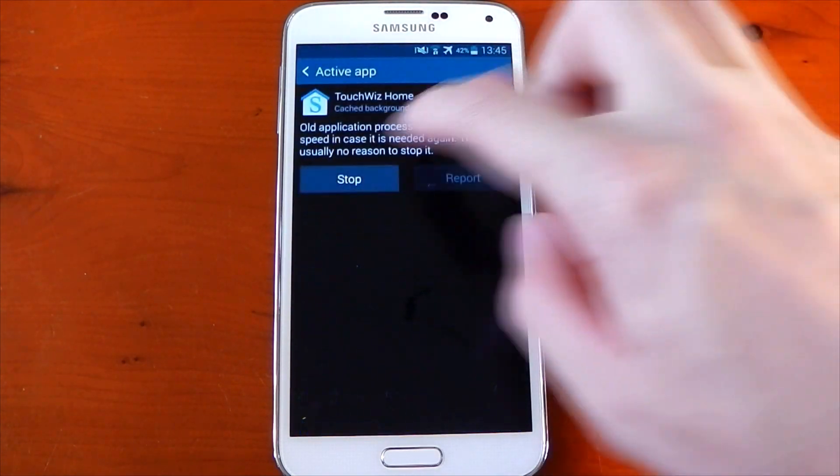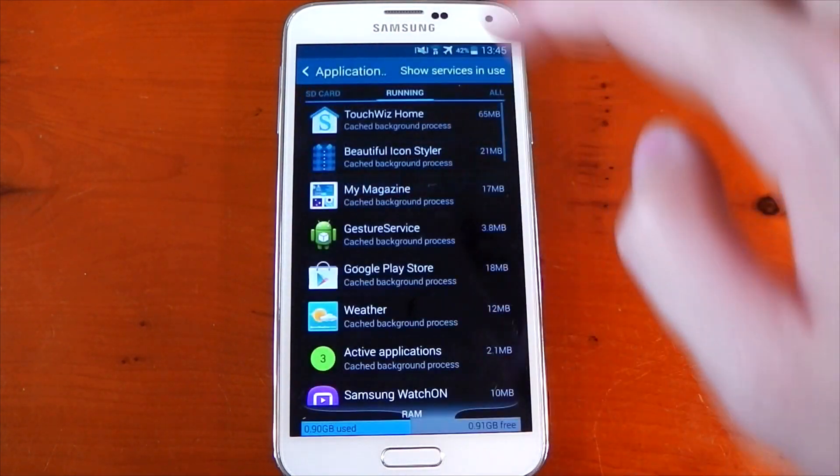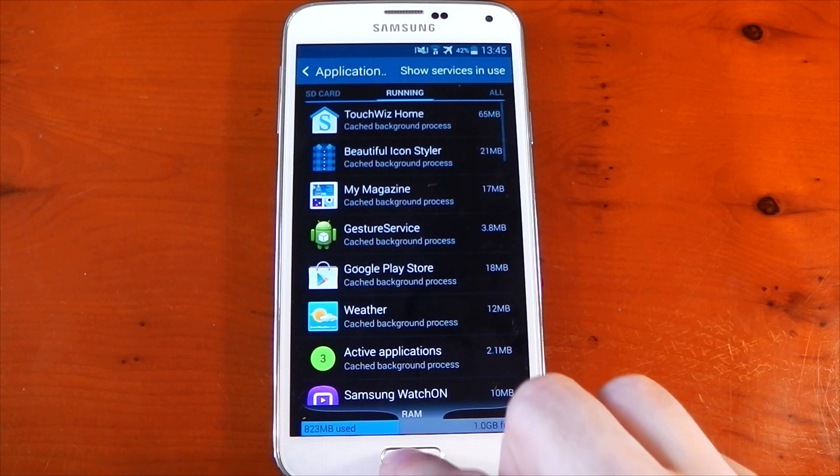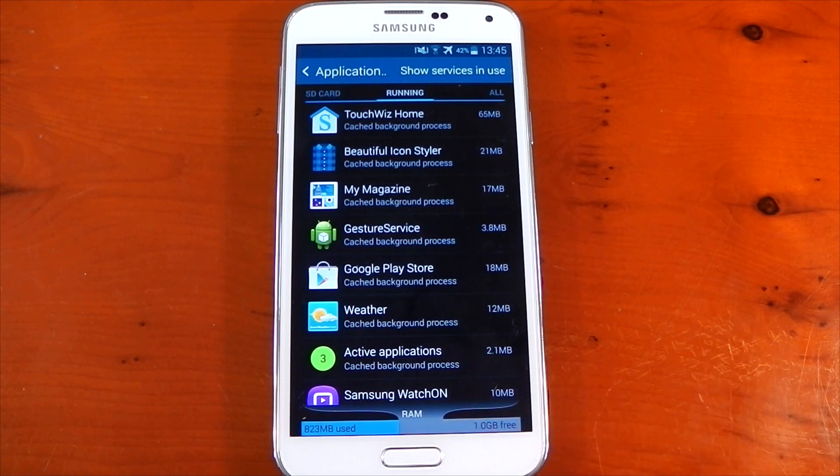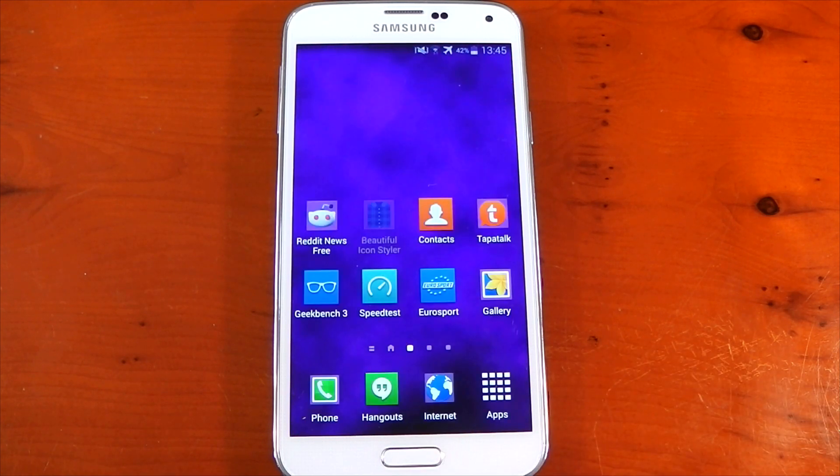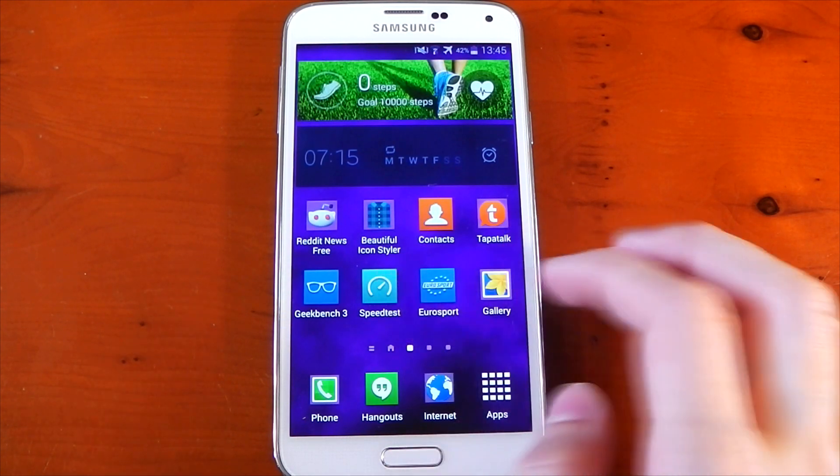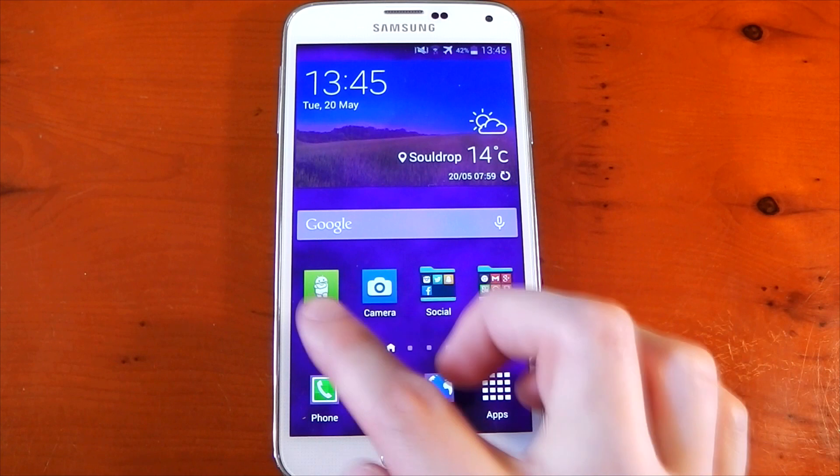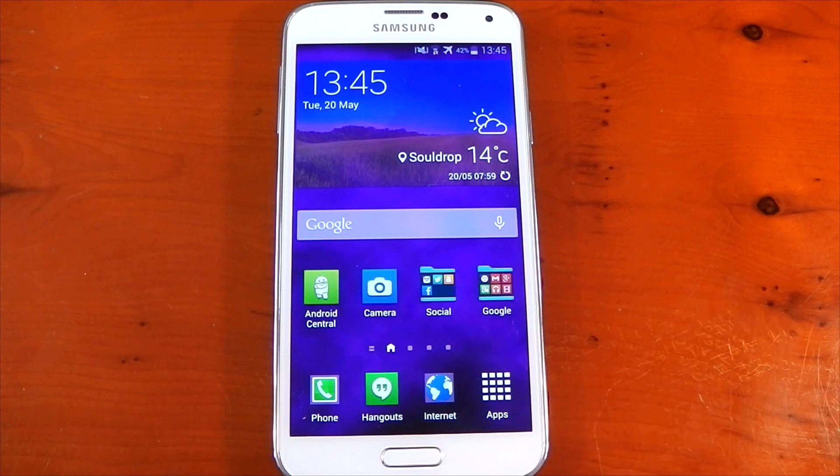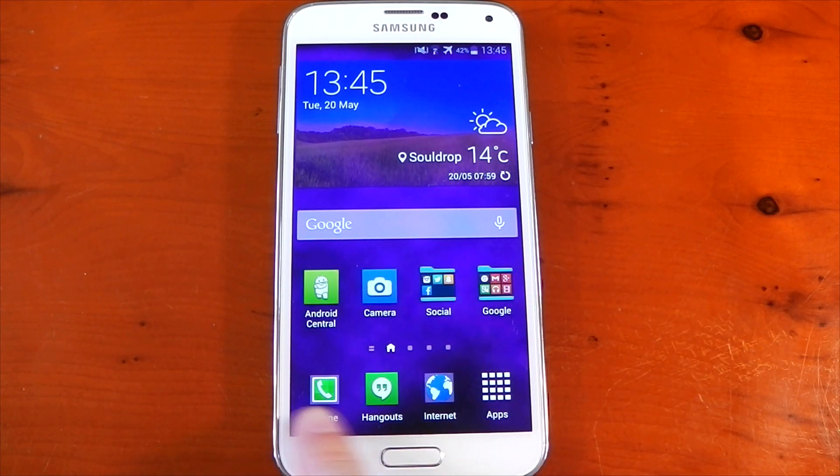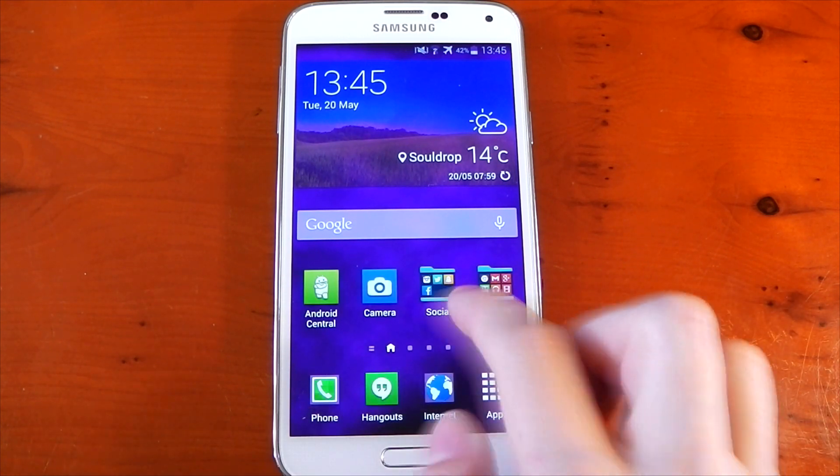select TouchWiz Home, and stop it. Then we'll go back to the home screen. It's basically restarted, and you can now see it has styled those icons. We now have those icons available to us. You can see the phone icon hasn't